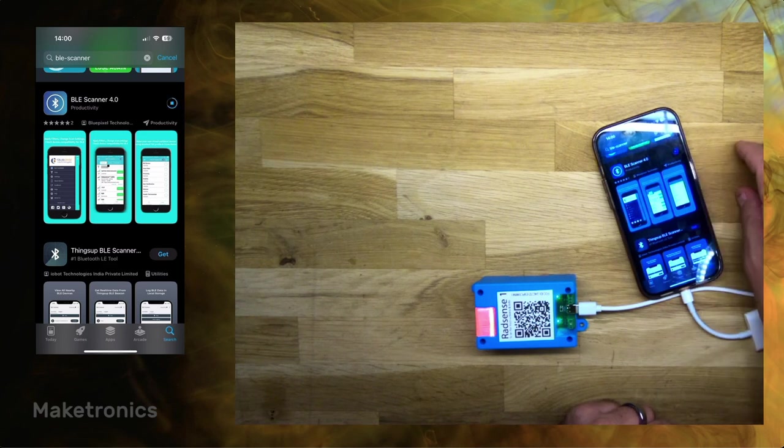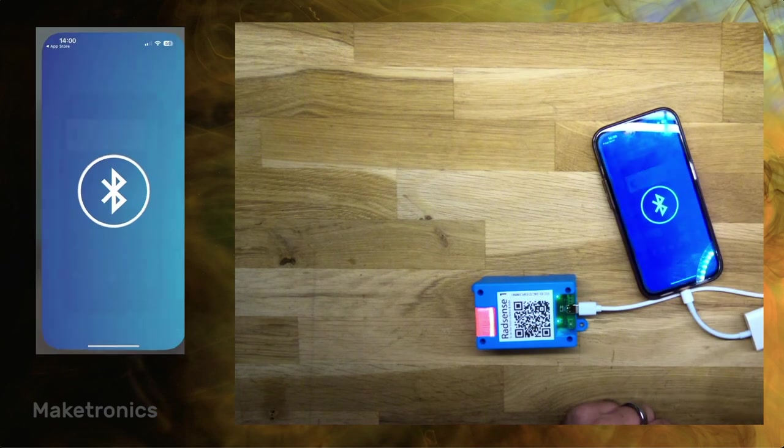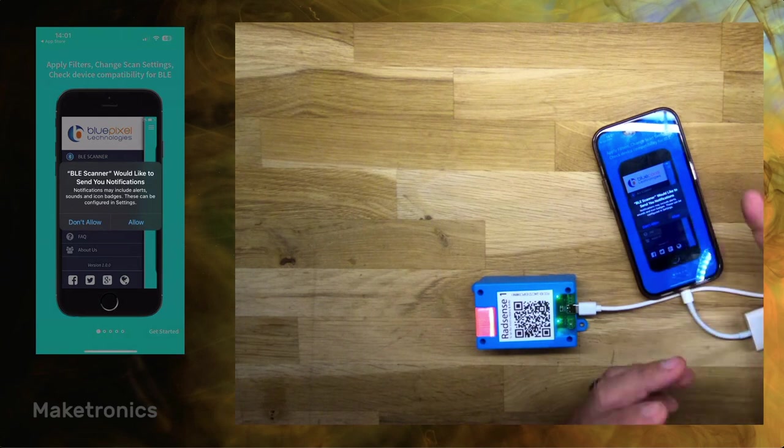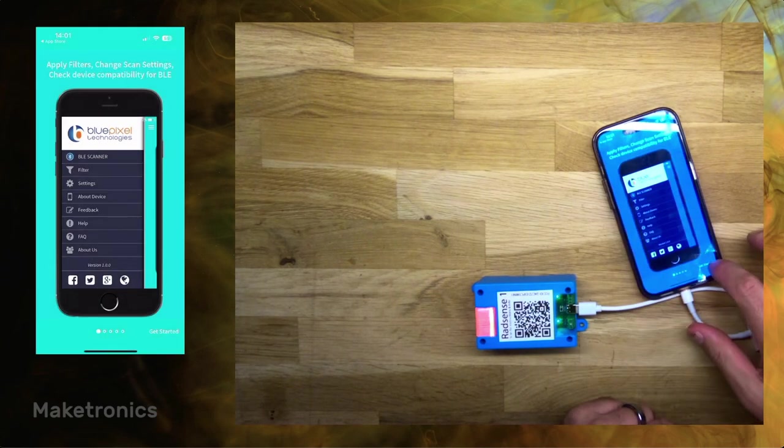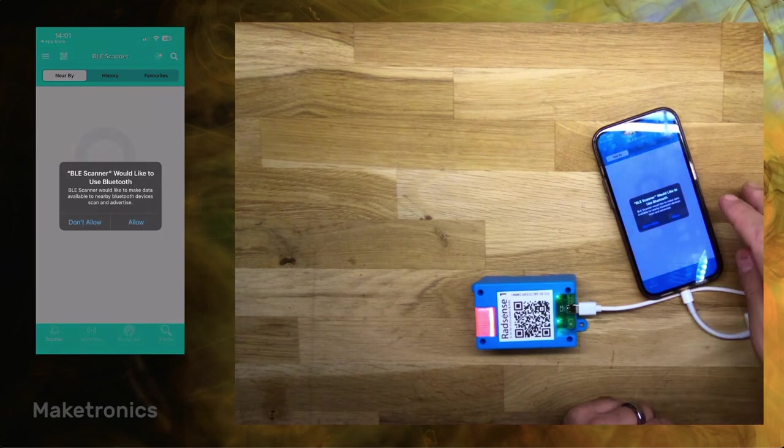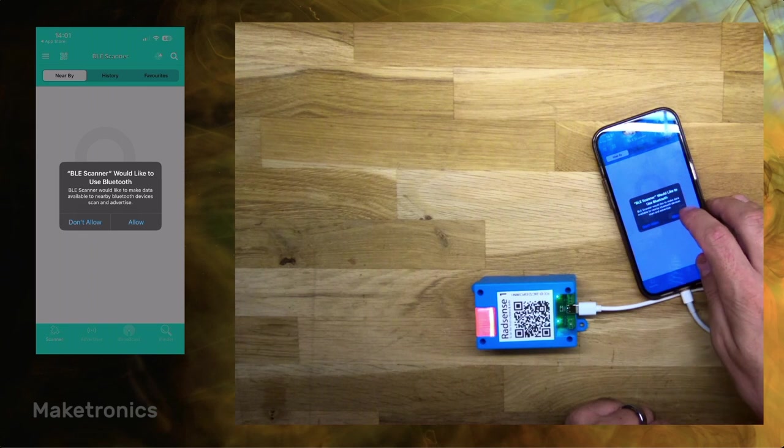I have to double click to install and then we open it. We don't want notifications, we can just skip this. But you might want to see it. But we do want to be sure that we allow Bluetooth.